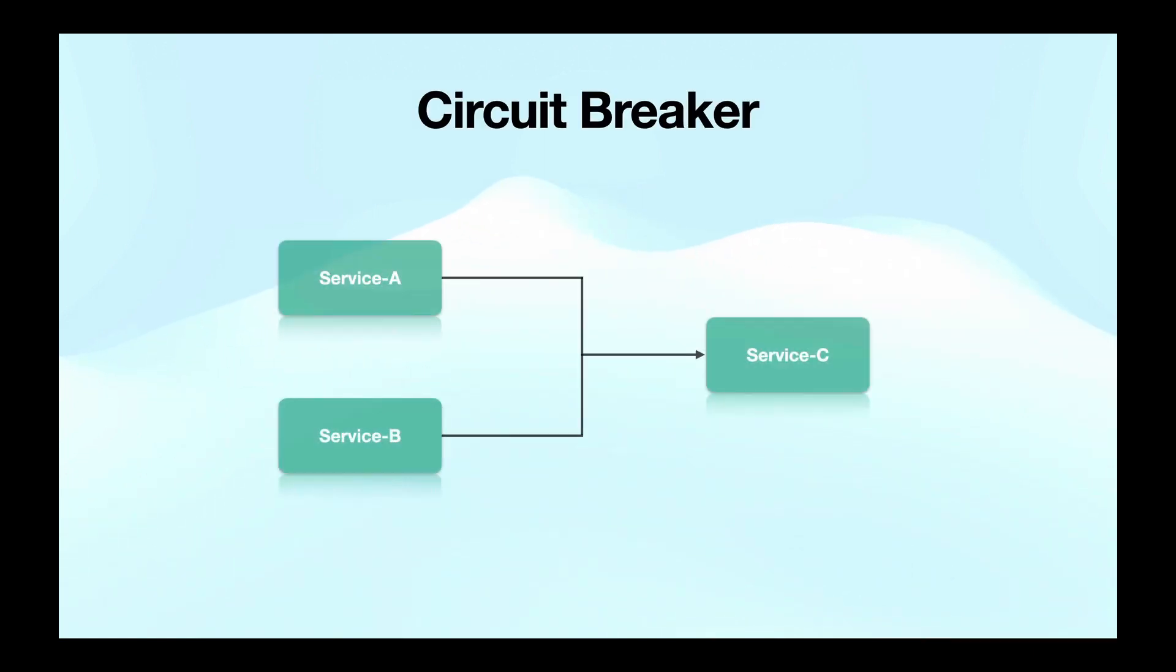Let's first understand what is circuit breaker pattern and why it is needed in microservices architecture using a practical situation.